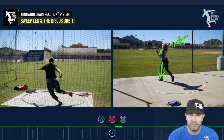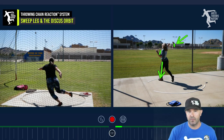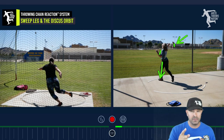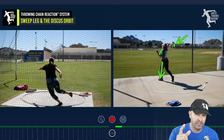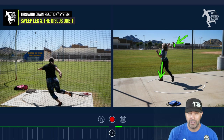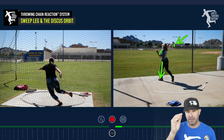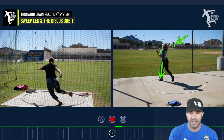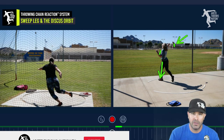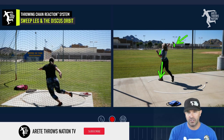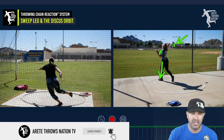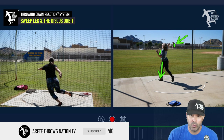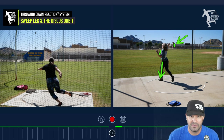If you found this video helpful, please give us a thumbs up. For information on the Airtay Throws Nation training program, please visit our website — link is below. Be sure to hit the subscribe button, comment below, and we'll see you on the next video.